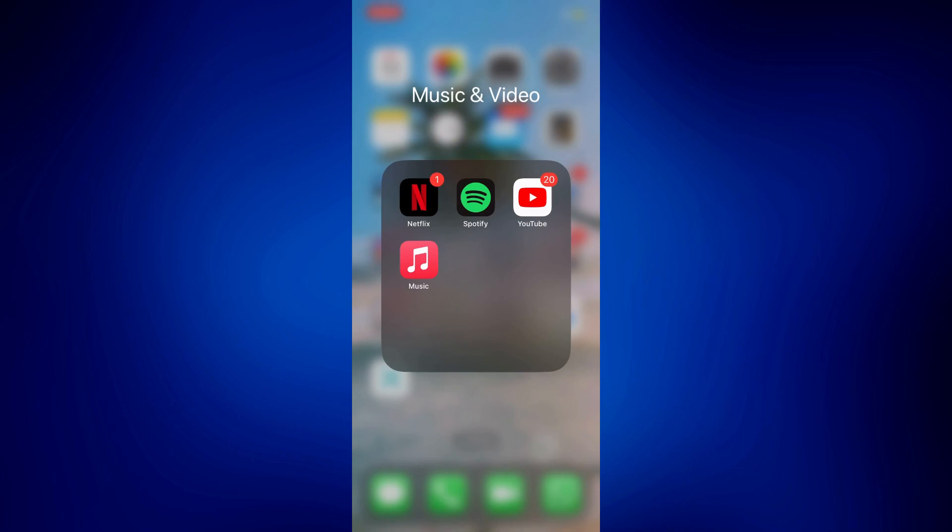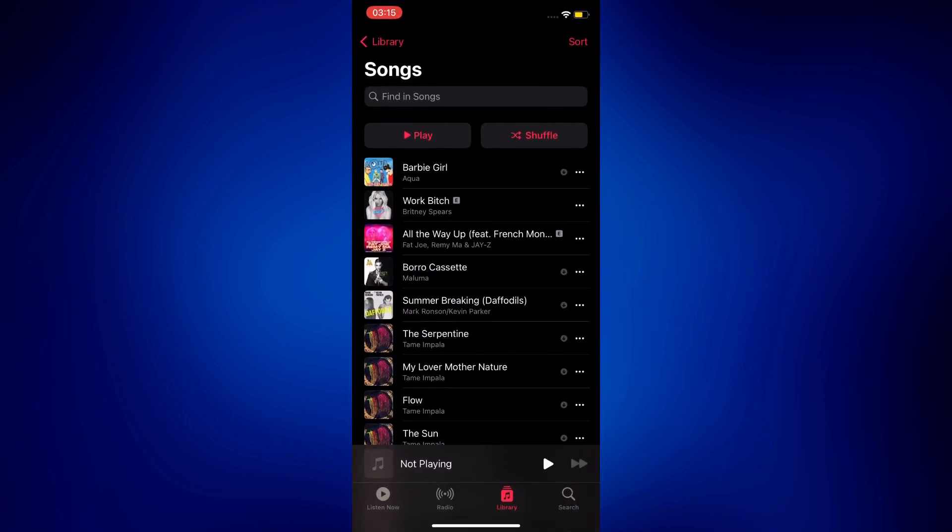First, let's understand what local files are. Local files are basically the music that are downloaded to your phone, and the downloaded music is actually located in your music library.